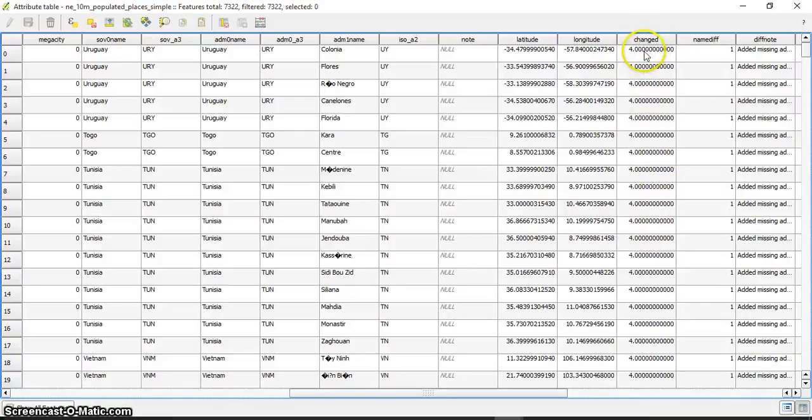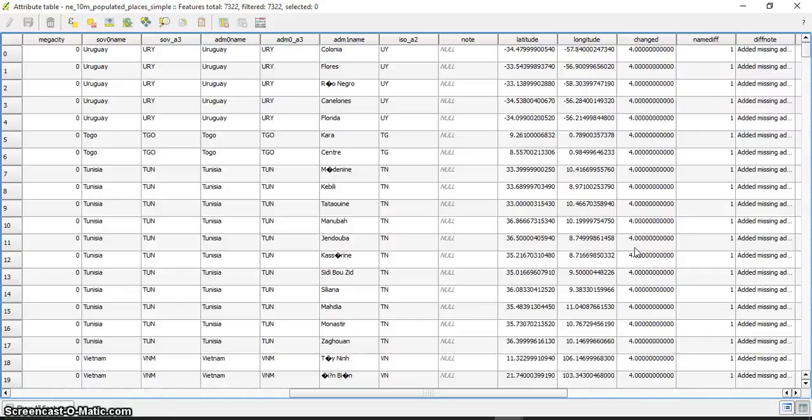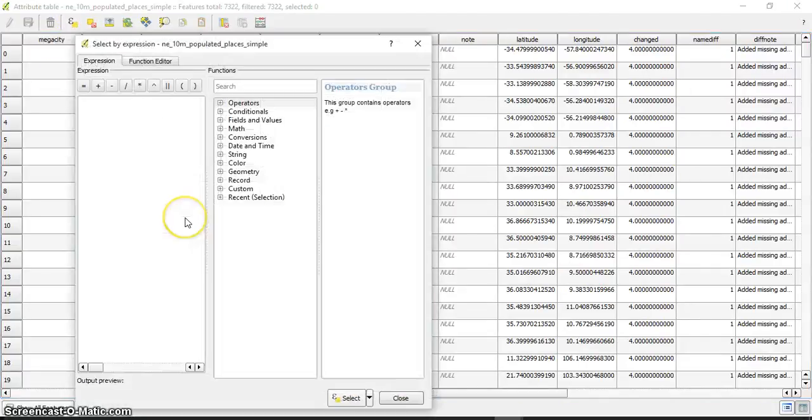To do that, I'll open the select by expression tool. I have the list of fields here, and by the way, there are many things here.